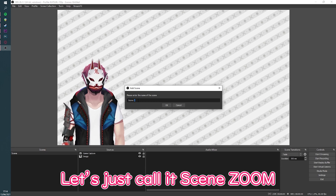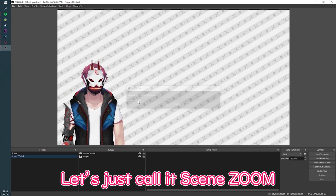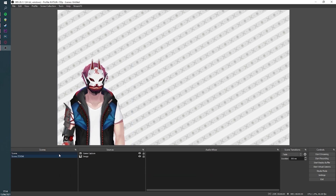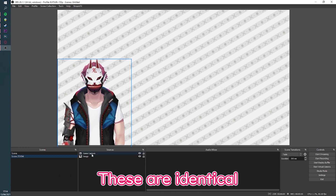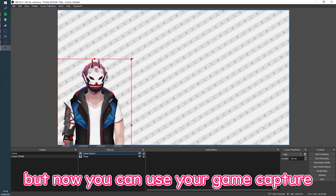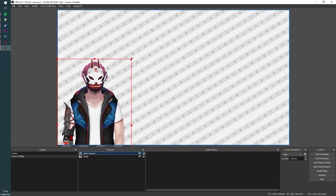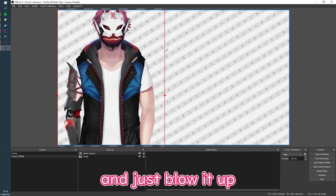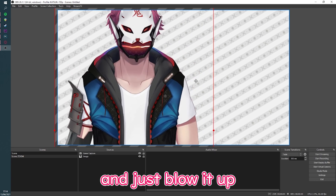Let's just call it 'scene zoom'. These are identical — these are the same scenes — but now you can use your game capture and just blow it up.